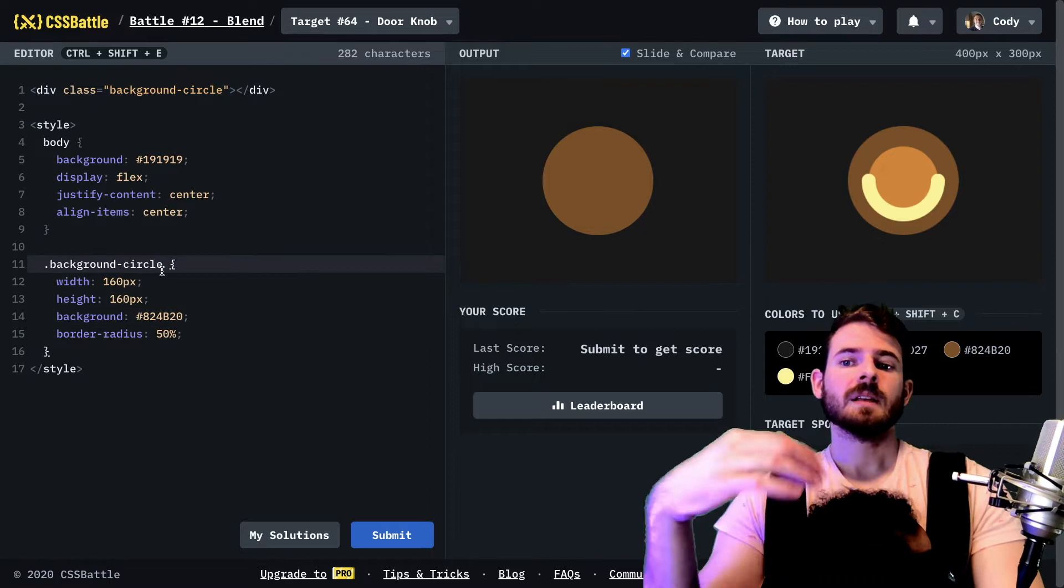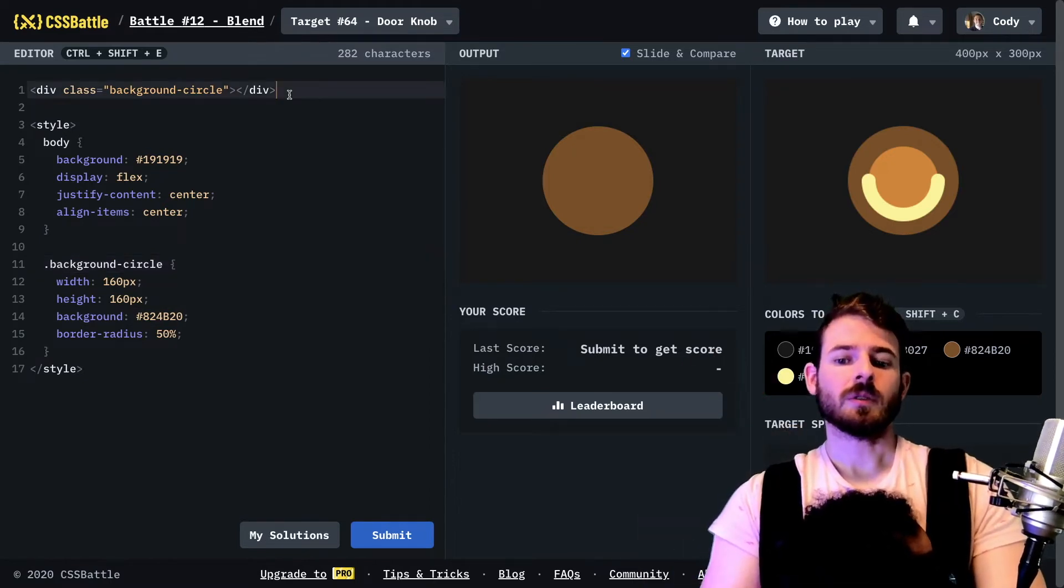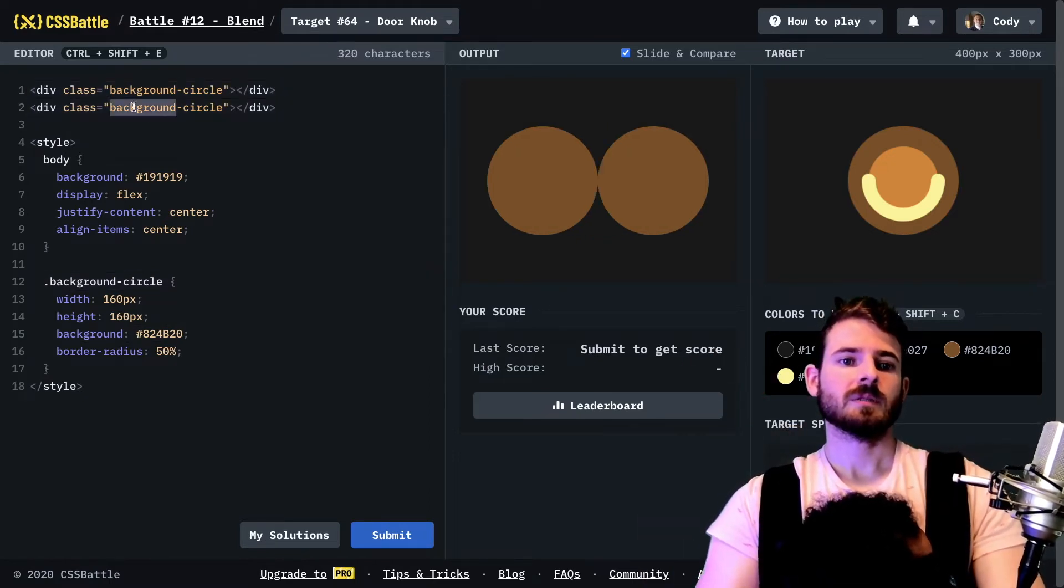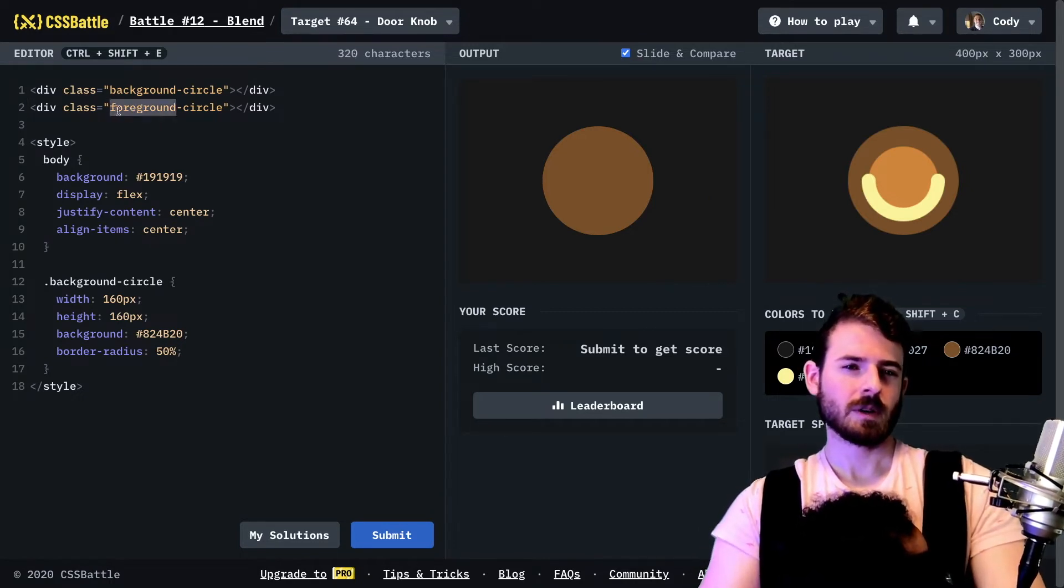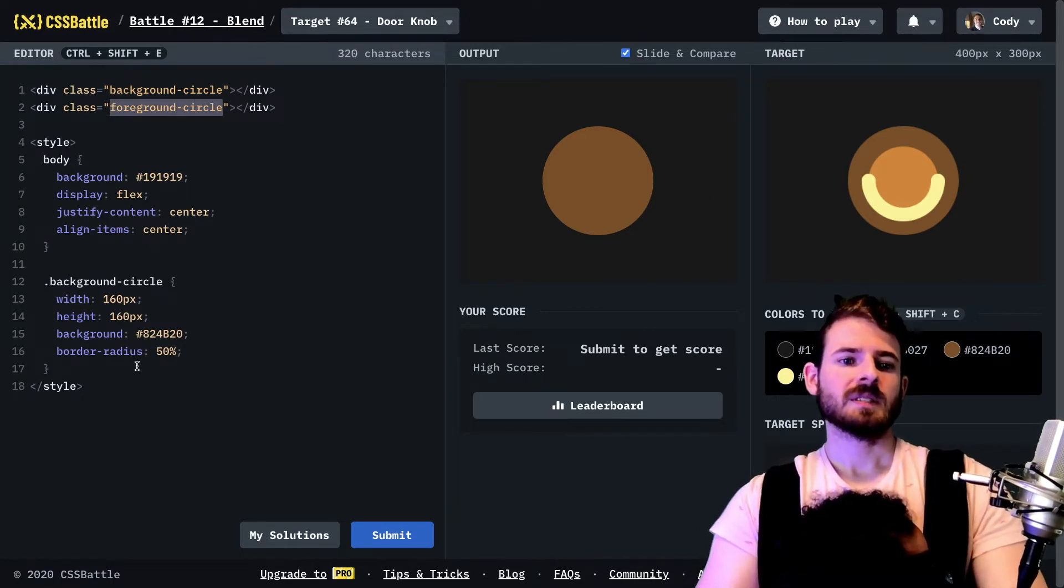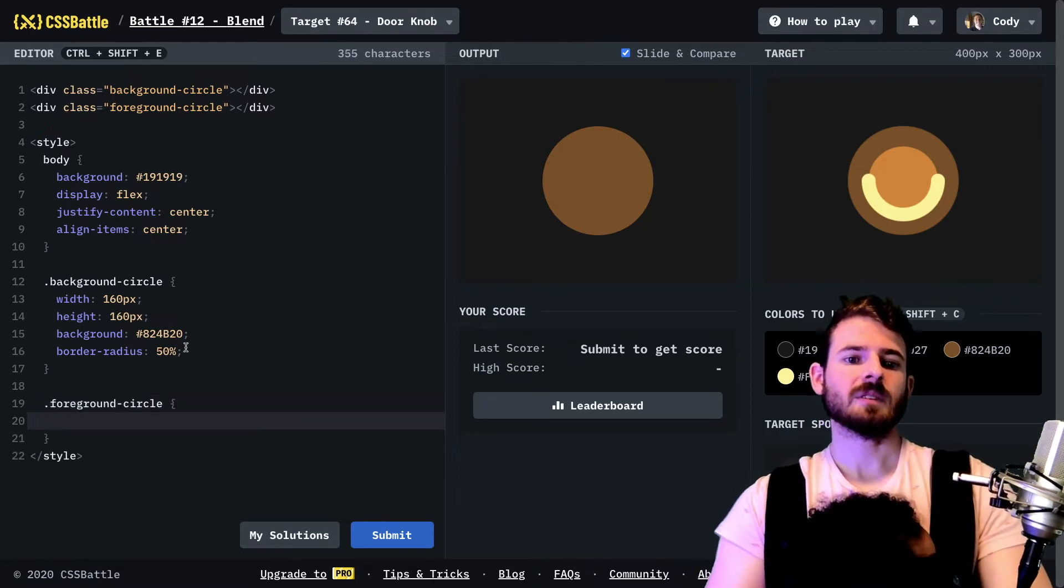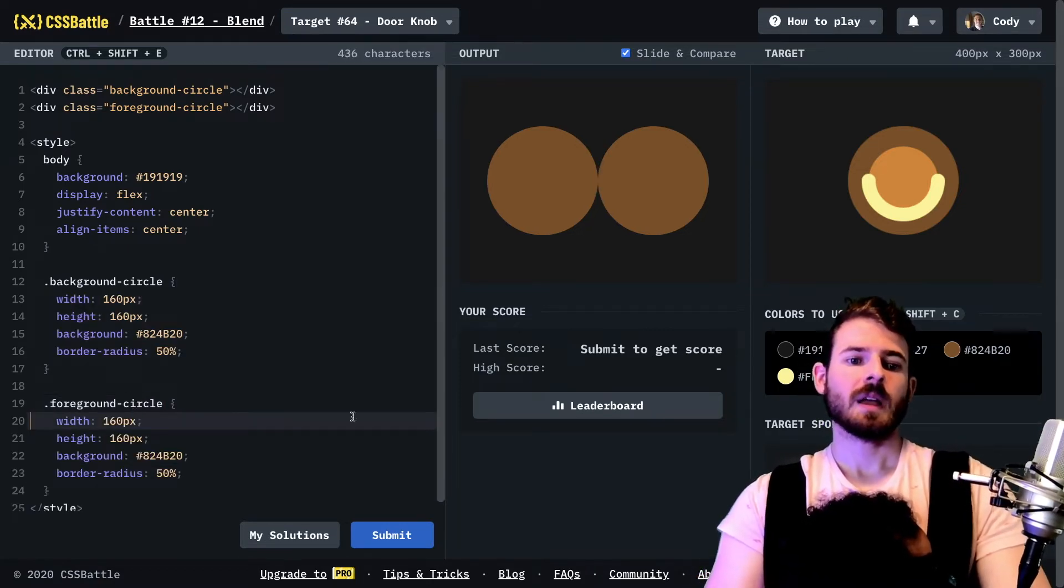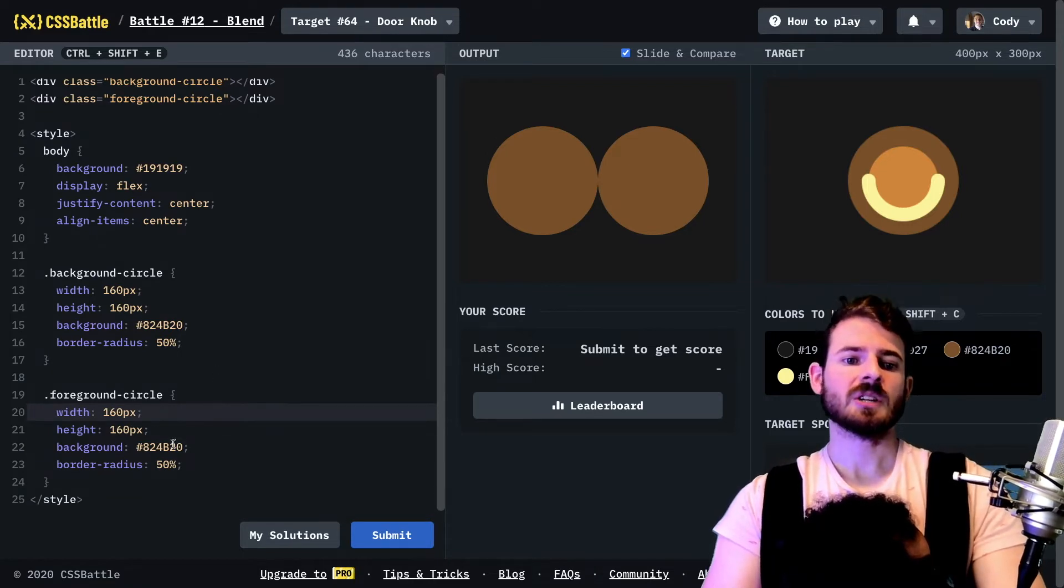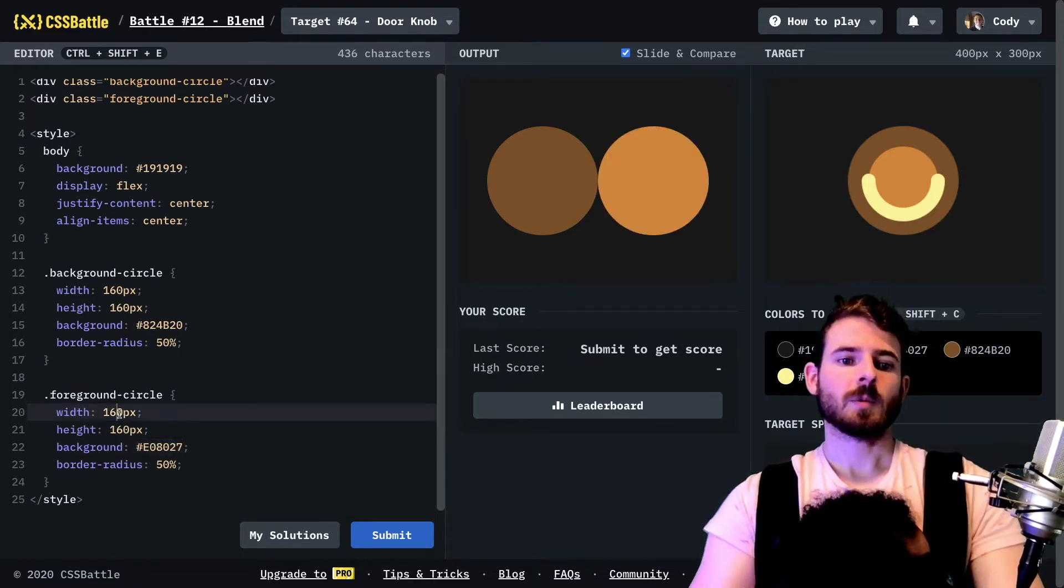Now let's move on to the next circle, which I can call the foreground circle I guess. So foreground circle, I'm going to style this. Again it's going to be pretty much identical to this but it's going to be a little bit smaller and it's going to have a different color to it. So let's go ahead and change the color so we can kind of tell what we're working with.